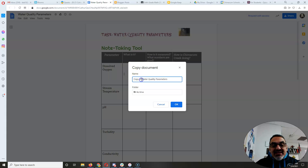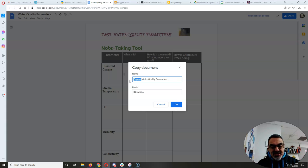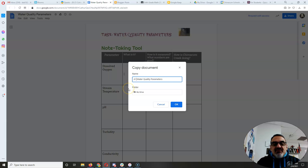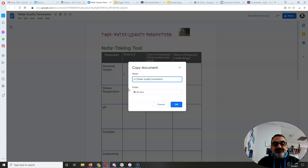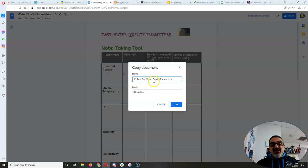Now I keep the name of the document, Water Quality Parameters. Why change that? But I get rid of copy of. I don't need to know it's a copy of it. And I'm gonna put A1, let's say I'm in A1, and my name. Let's say my name is test1. There.